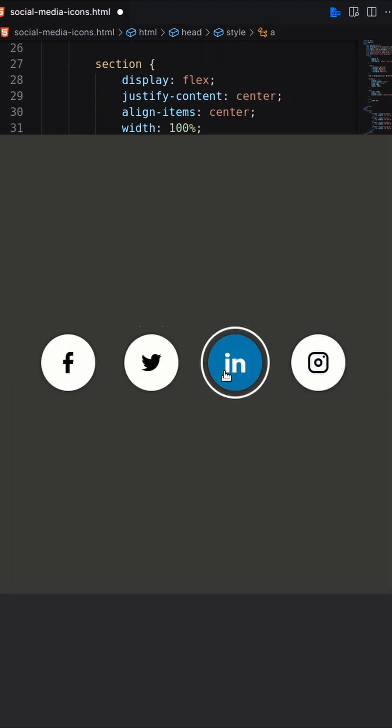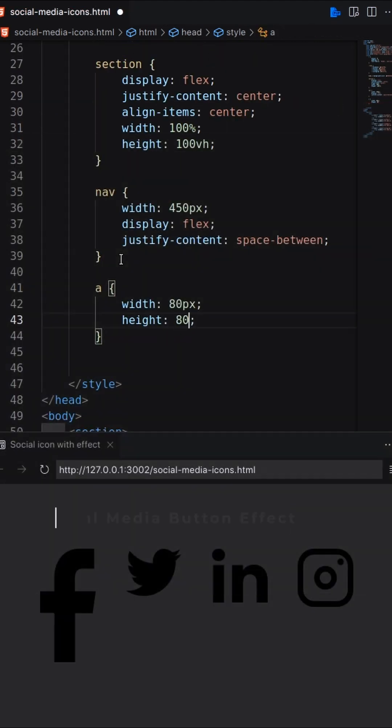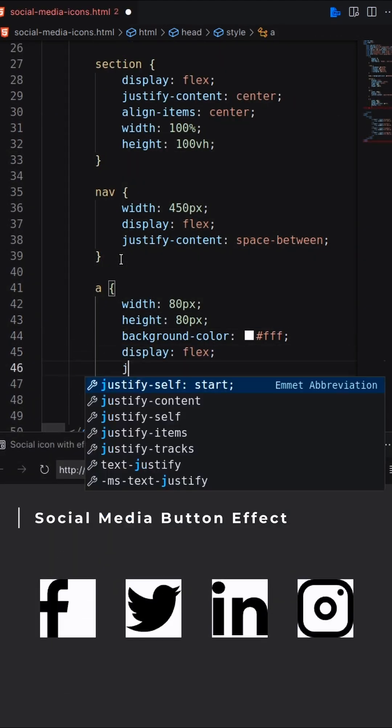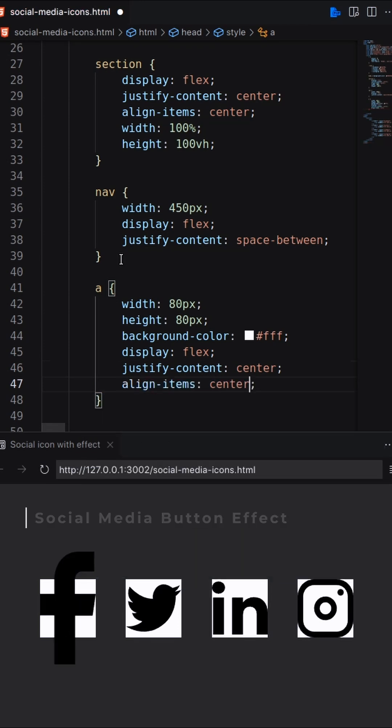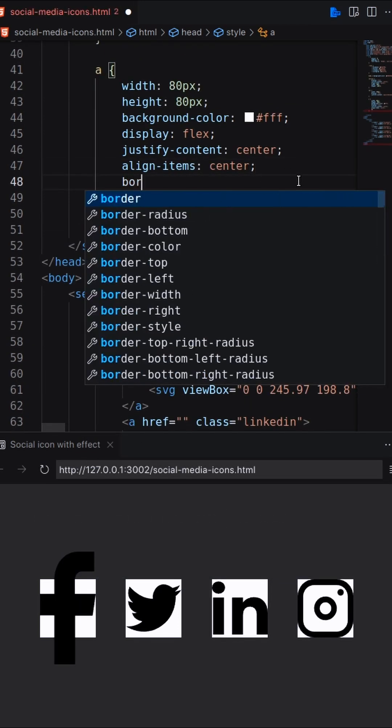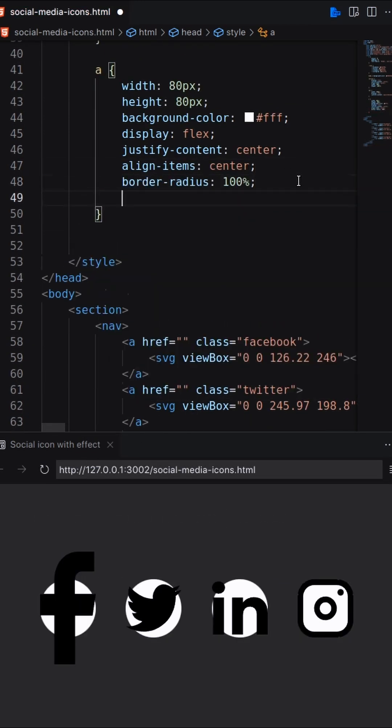In this video, I'll show you how to create stylish and interactive social media buttons using HTML and CSS. Initially, I have four social media icons inside anchor tags.